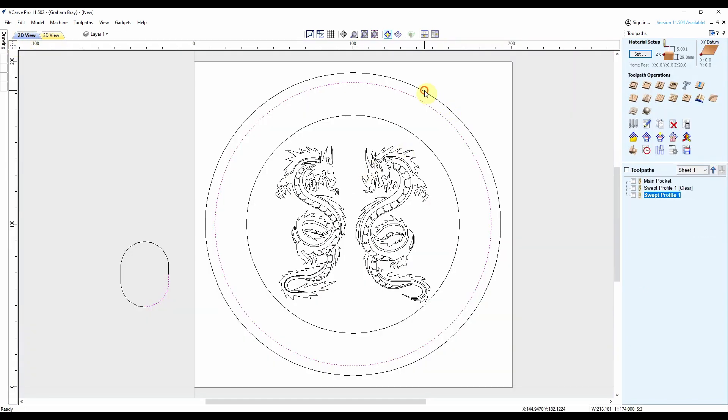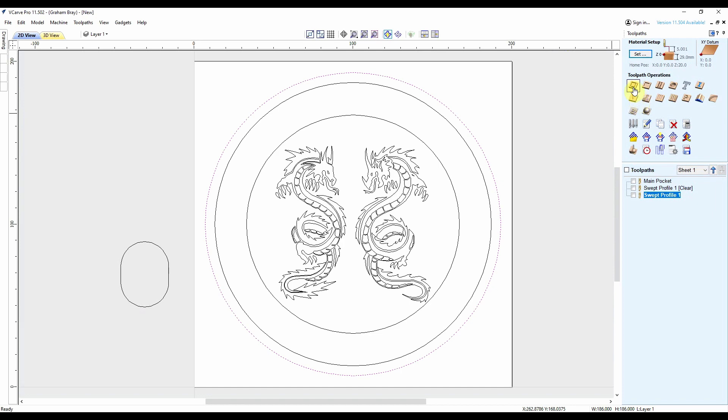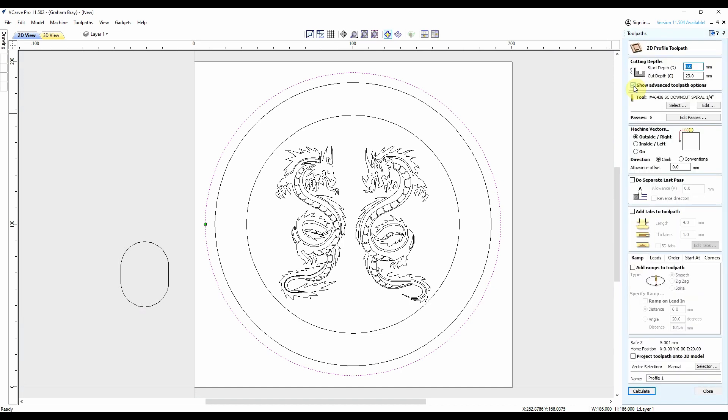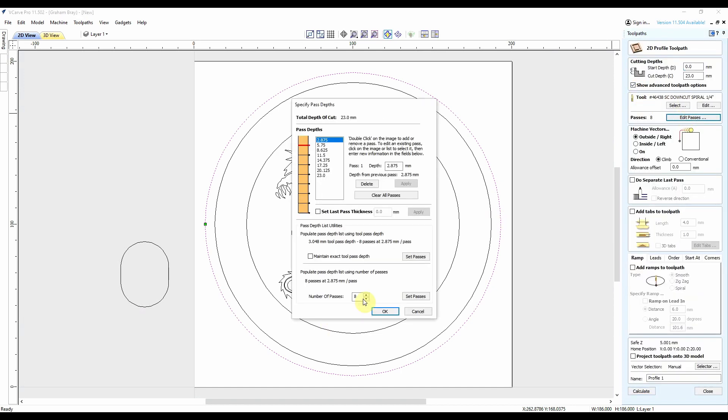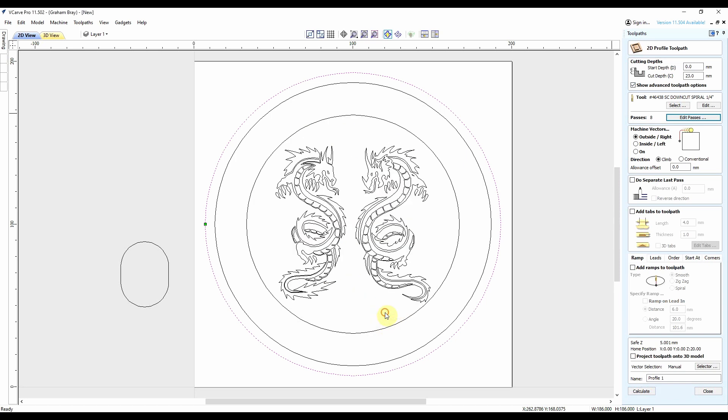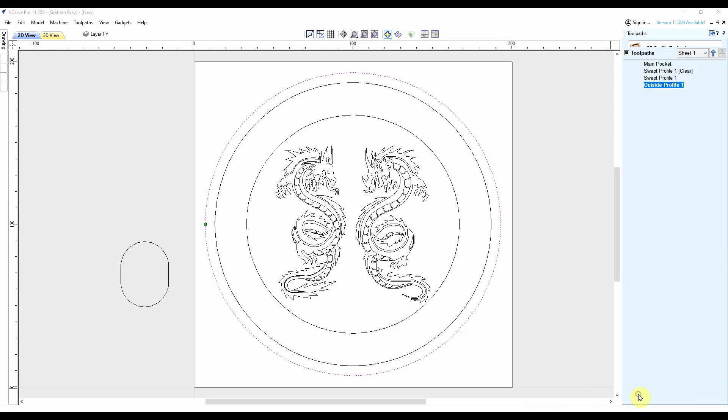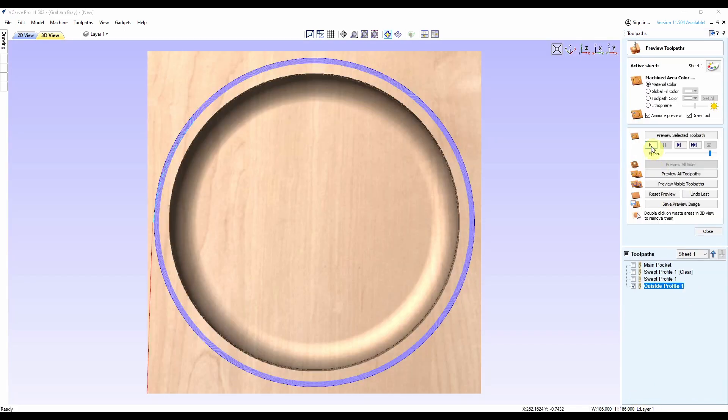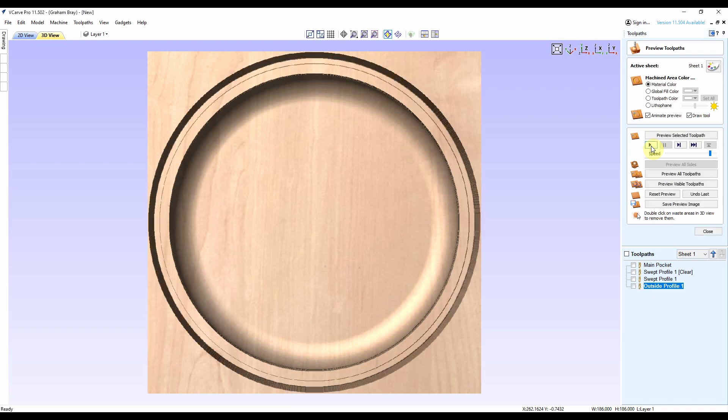So two more left to do. I want the outside profile, which again 6mm flat end bit, 2mm depth of cut, cut on the outside, 6mm ramp. We'll call that the outside profile. Not expecting any surprises there.